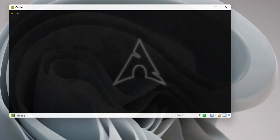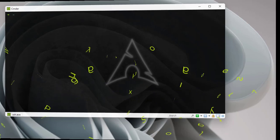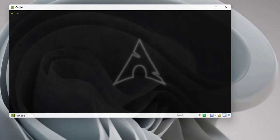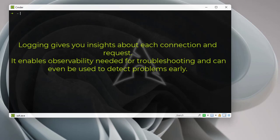Hello YouTube and welcome to another load balancing tutorial. Today I'm going to show you how to configure logging in HAProxy. First, why do we need logging? We use logging for troubleshooting — sometimes the load balancer doesn't act the way you want it to, so you need to troubleshoot and see what's happening.